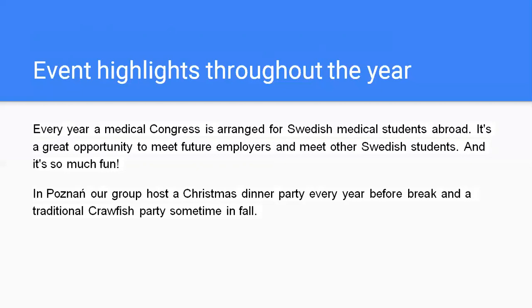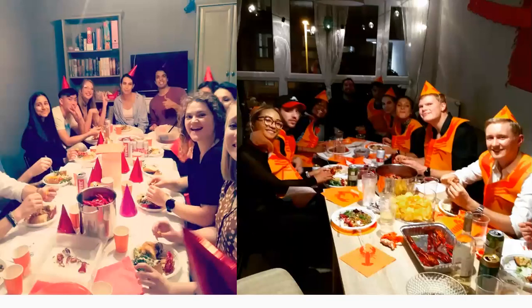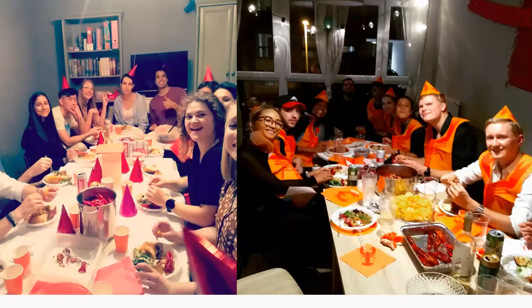In Poznan, our group hosts a Christmas dinner party every year before the break, and also a traditional crawfish party sometimes in fall. Here you can see a picture of us from a crawfish party — very classic Swedish. You can see there's a lot of people and not even half of them are Swedish actually. Many of them are friends who are either curious about Swedish culture or just interested in our good food.